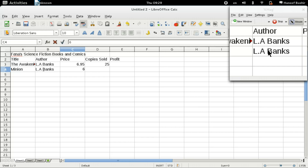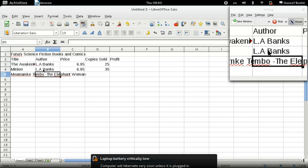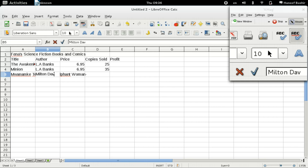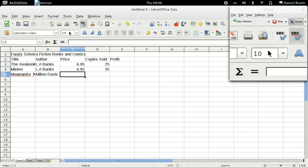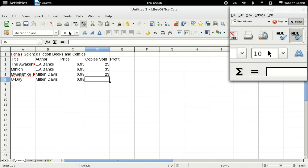Price: $6.95, 35 copies, press Enter. Next entry: Tab, Author: Milton, Tab, Price: $23. Since we're going to enter the same author's name, the auto-fill takes care of that for us.